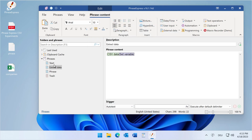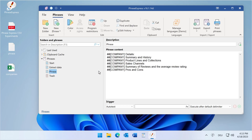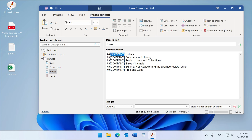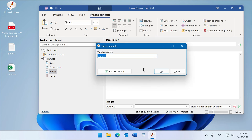In the first round, the counter will be one, the first row will be extracted, and then the counter increased by one. Now we have the phrase, and we replace this company placeholder with the actual variable 'company' which we extracted.